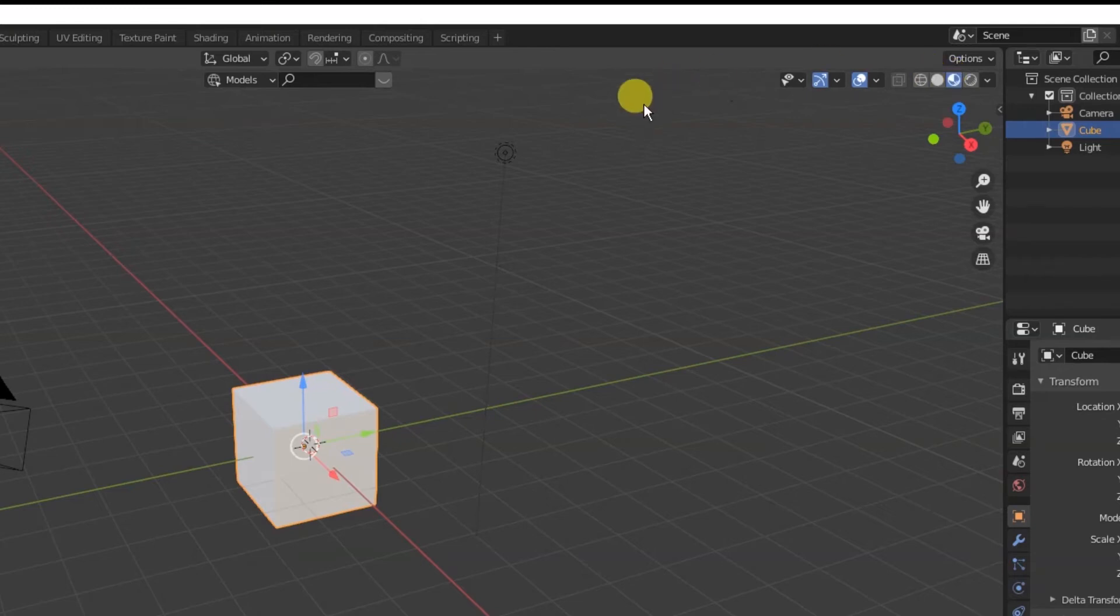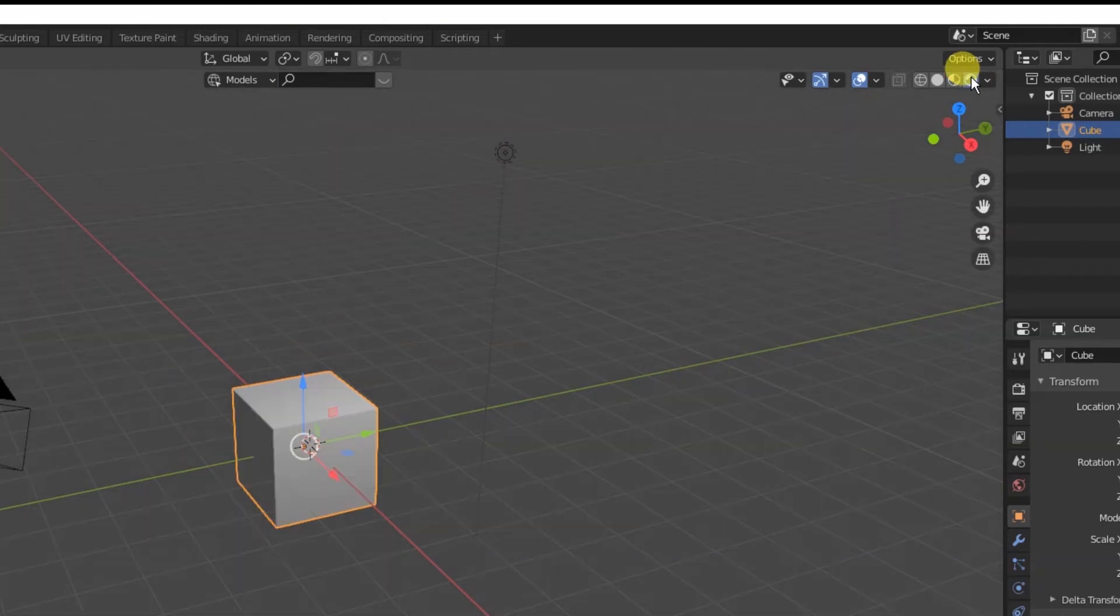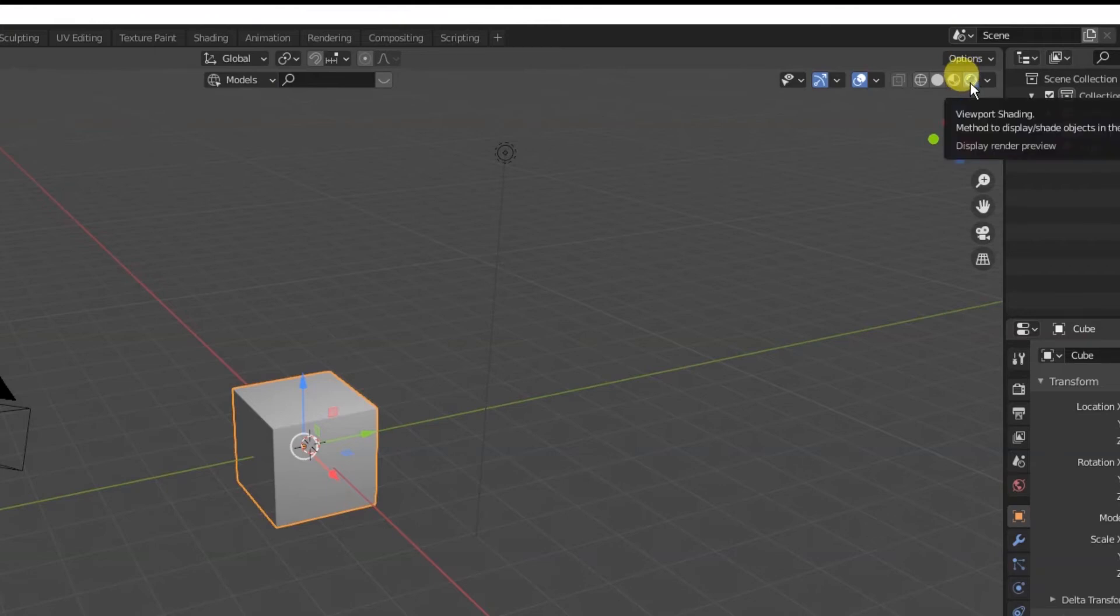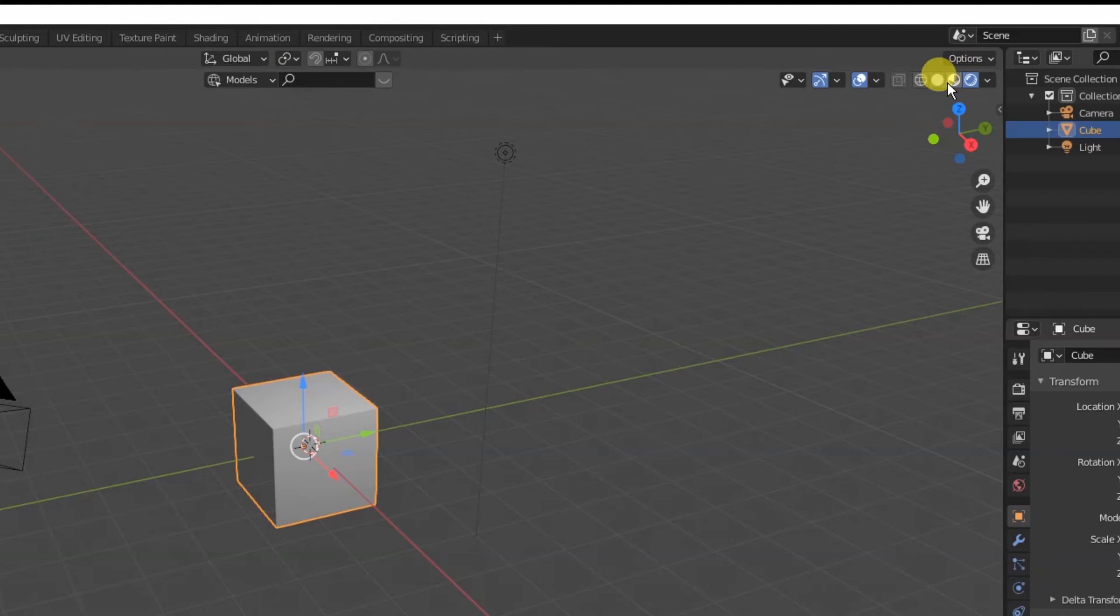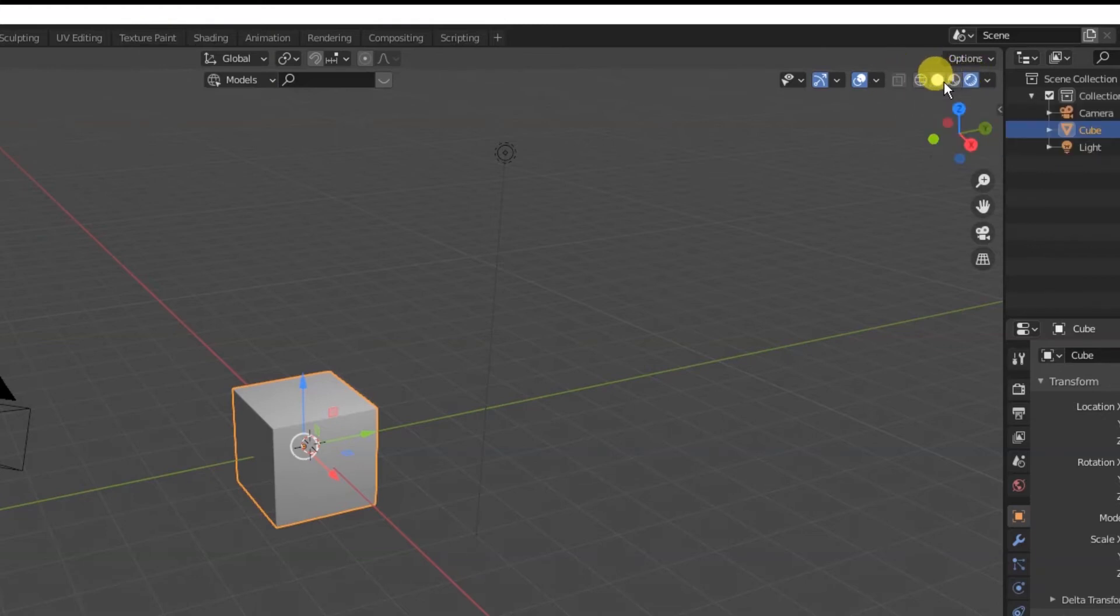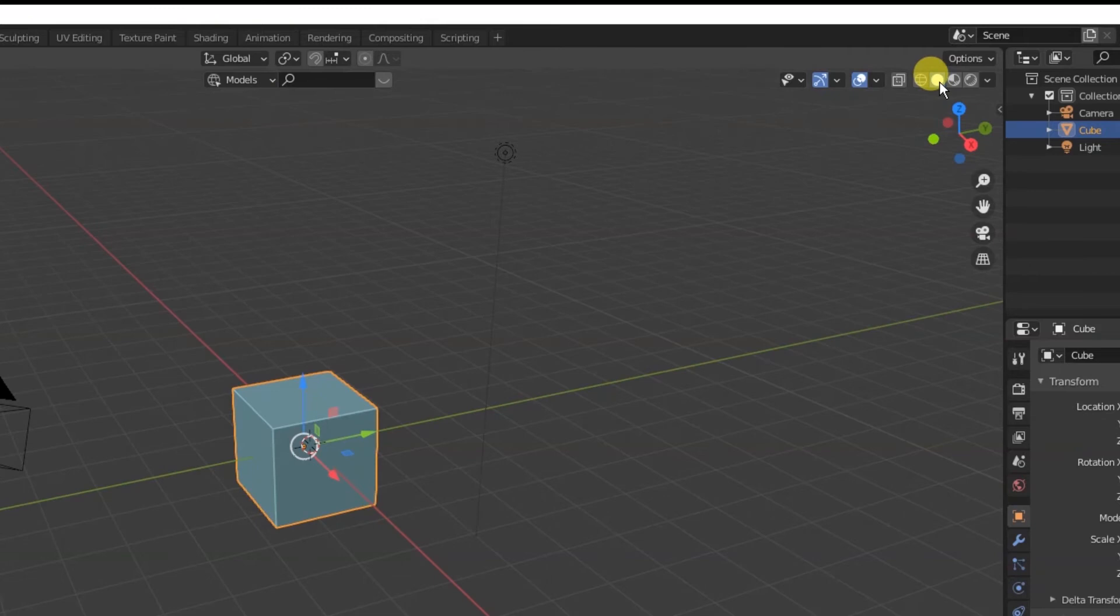Then the last one is turning everything on - it's turning on the lighting, any kind of special effects or whatever, that kind of stuff. That's the full render view. So we're going to be in these views jumping back and forth throughout the build, but we're going to spend most of our time at the beginning here in this first view here, in this solid view.